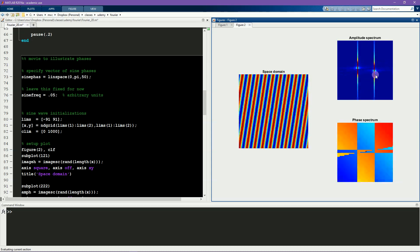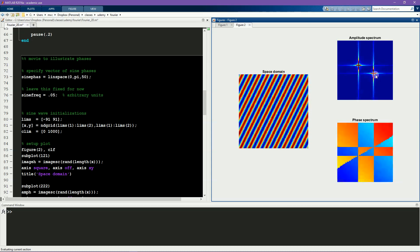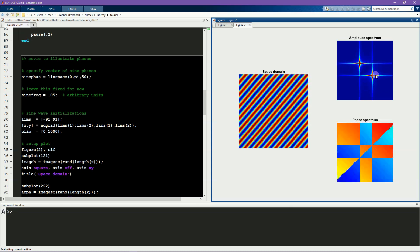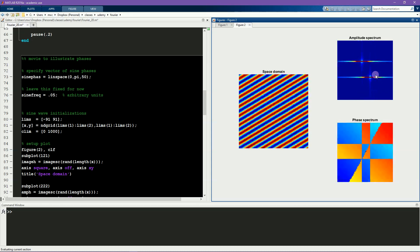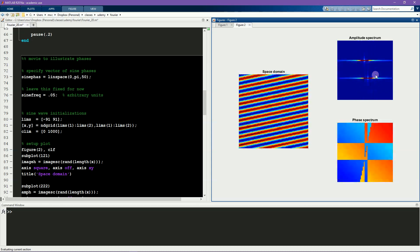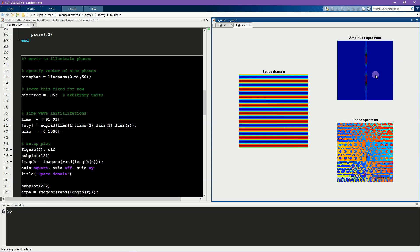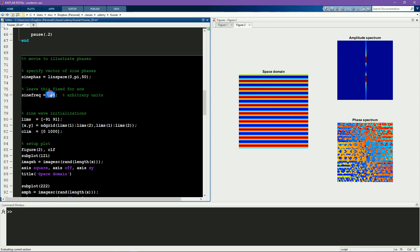So this experiment is complementary to the previous experiment. Again, I encourage you to pause the video and re-run the code with different values of spatial frequency and different sine phases.